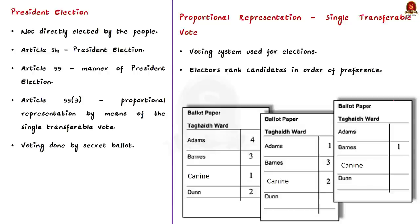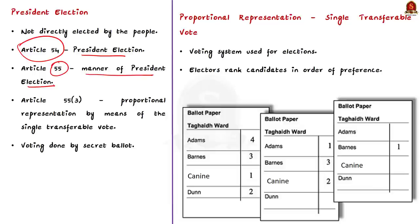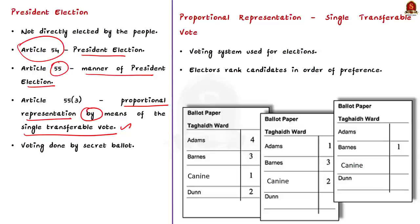We know the president is not directly elected by the people. The answer lies in Article 54 of the Constitution, which deals with the election of the president. Article 55 deals with the manner of election. In Article 55, Clause 3, it is mentioned that the election shall be held in accordance with the system of proportional representation by means of single transferable vote, and the voting shall be by secret ballot. So the methodology used in the Indian presidential election is proportional representation by means of single transferable vote.